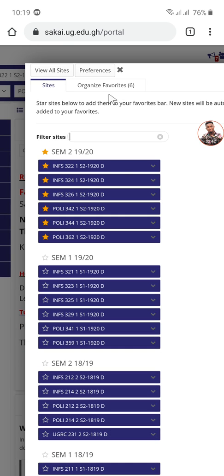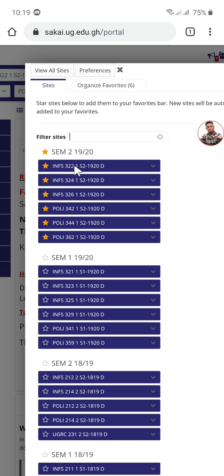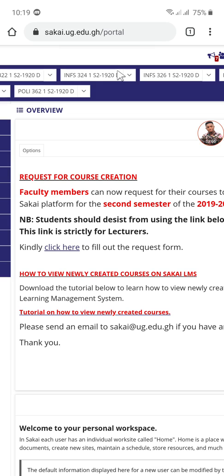I'm in second semester so I will unstar the first semester courses and then star the second semester courses because I want the second semester courses to appear at the top. It makes accessing the courses very easier and faster. So I just star them, click on the stars here, and then you reload the page. When you reload, you'll see those courses appearing at the top.